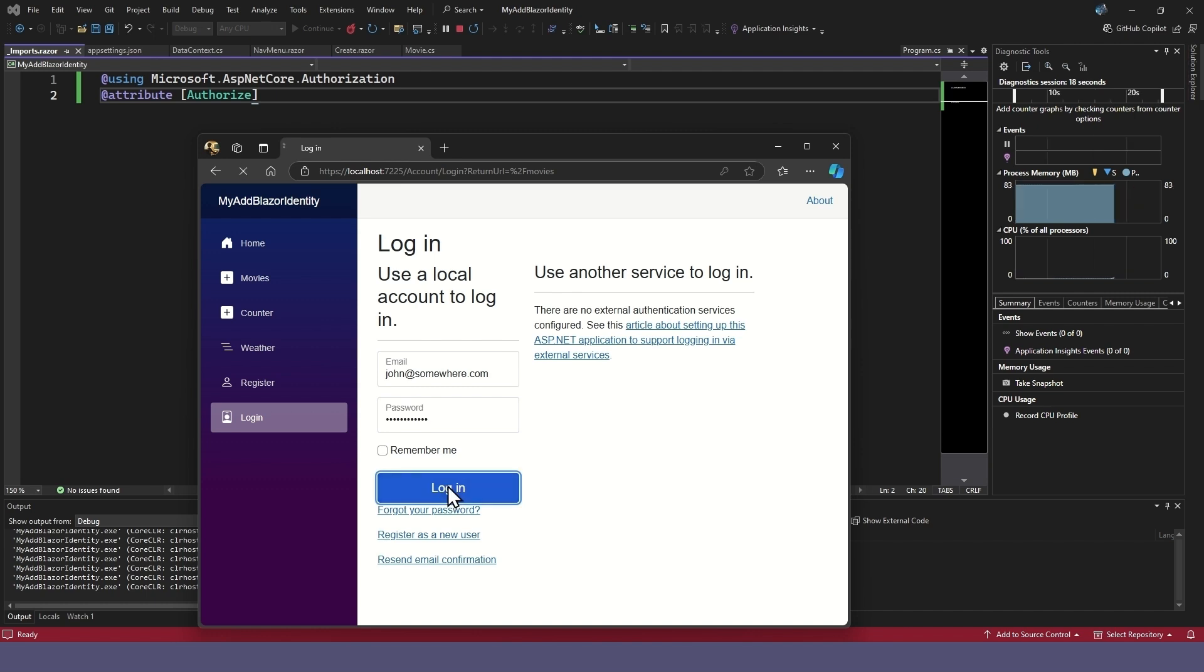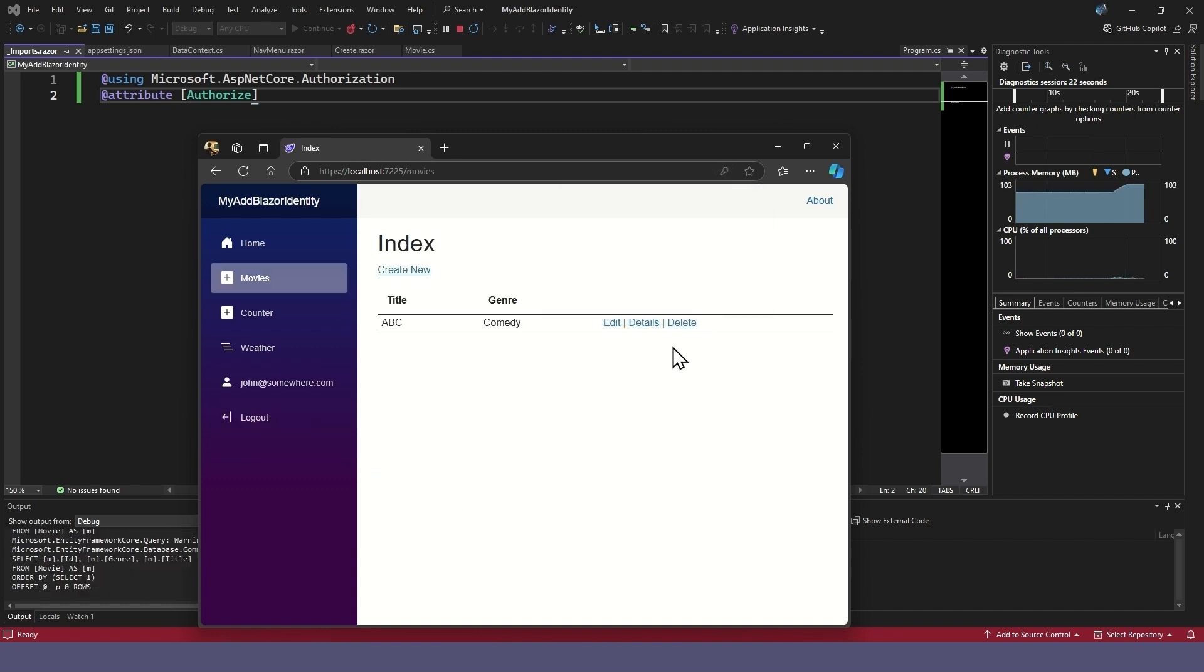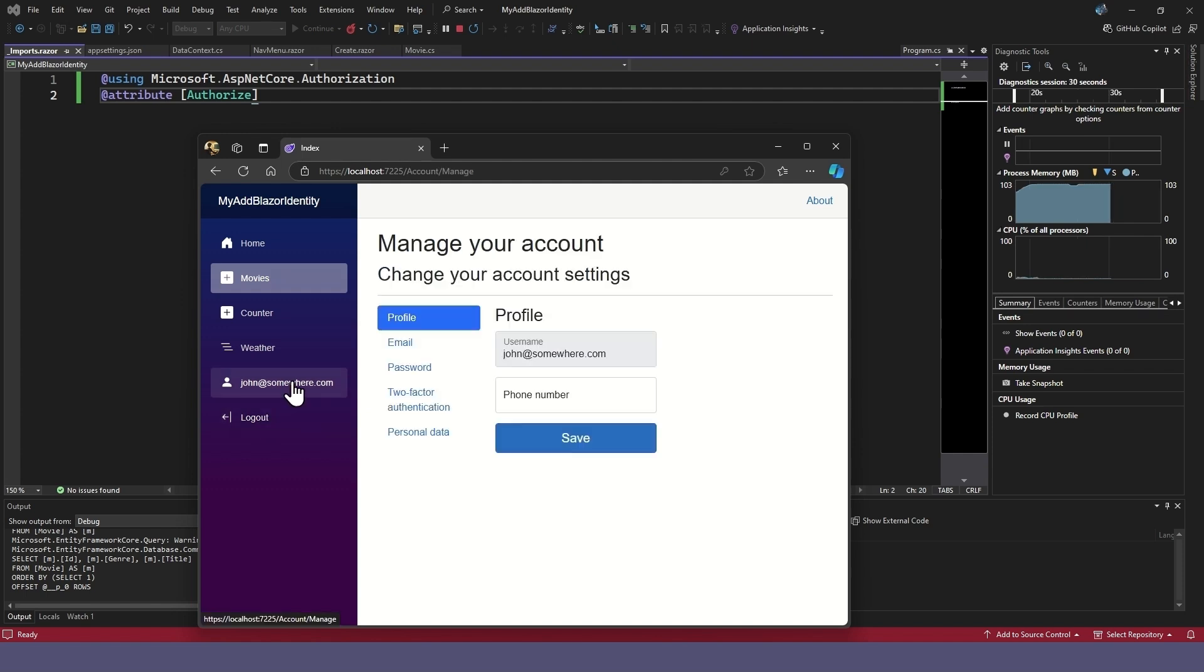Once logged in, it will allow us into the Movies page. Notice how the menu items changed after logging in. We can now manage our user profile, and there's a logout menu item.